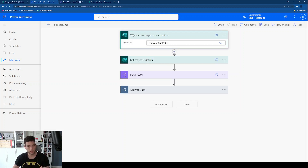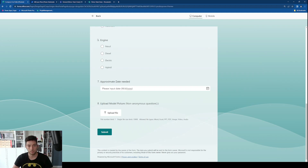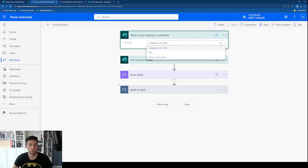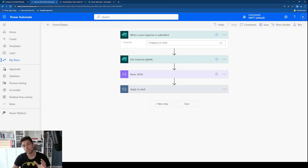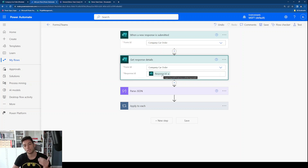I've already created the flow so let's go through it. First you need to select the trigger. This is an automated cloud flow, and the trigger is 'When a new response is submitted.' Then you select the form ID — company car order is my form. After that you need a 'Get response details' action because the trigger alone won't give you the data the user entered. The form ID is the same as in the trigger, and you also need the response ID which is passed from the trigger.